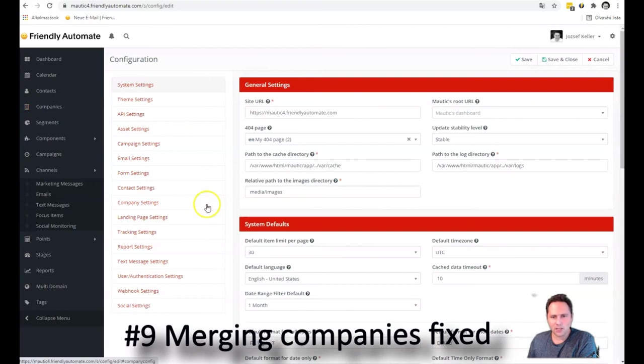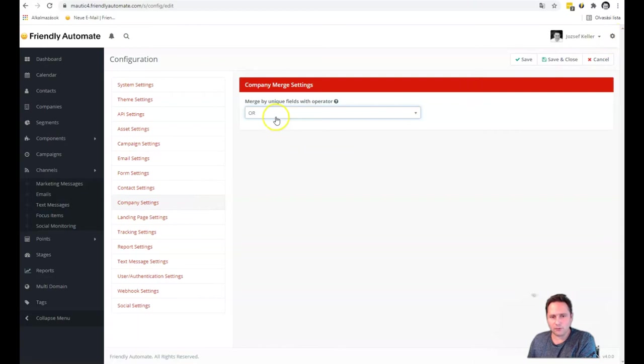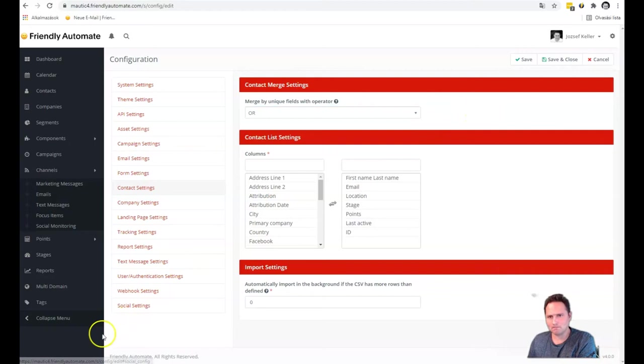And in configuration, we have a new field here, actually a new option. So we are able to merge companies based on different custom fields with OR or AND operators. Here I didn't create multiple custom fields, but if I would have more key fields, I would be able to merge them together. And the same stands for contacts. And this is a pretty big deal because you can have multiple keys to merge contacts with and have some kind of AND or OR logic for that.